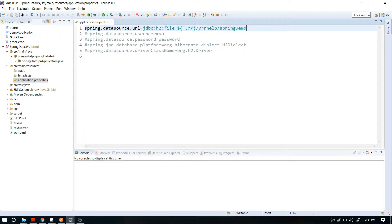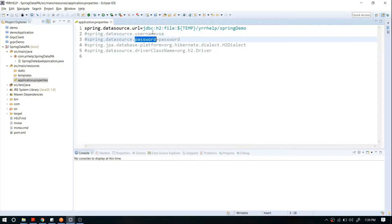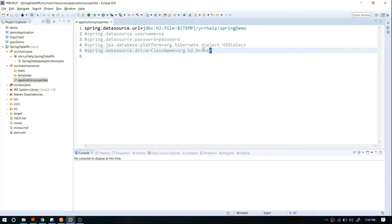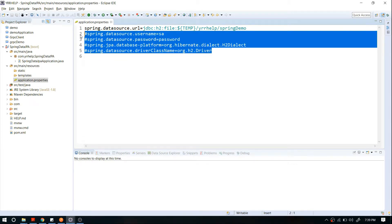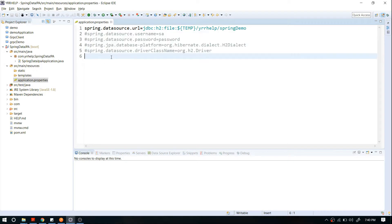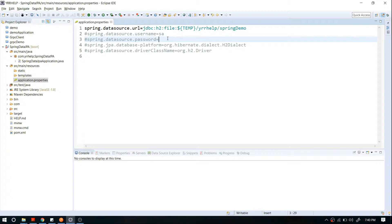The second thing is username and password, which are straightforward configurations, along with your dialect information and driver. The reason I've commented these four lines is because Spring Boot by default does automatic configuration. Username and password are part of that, so by default it will use 'sa' username and an empty password—that's the default for H2 database.